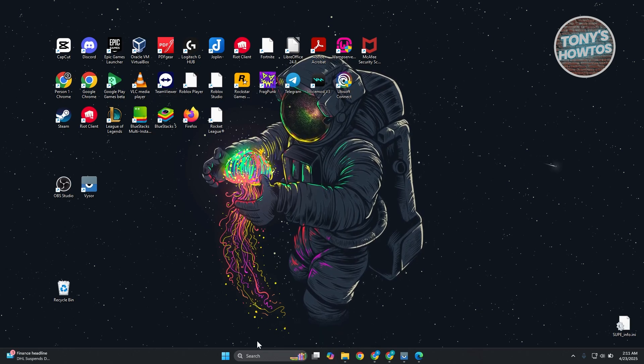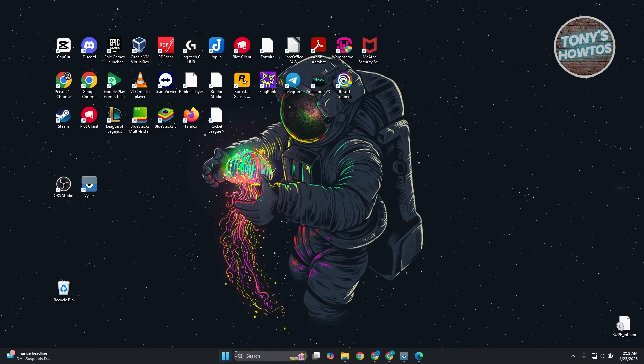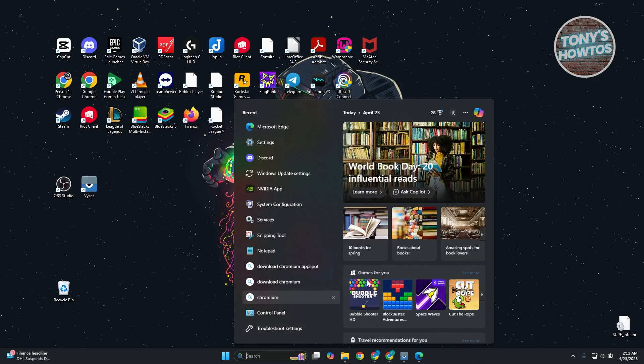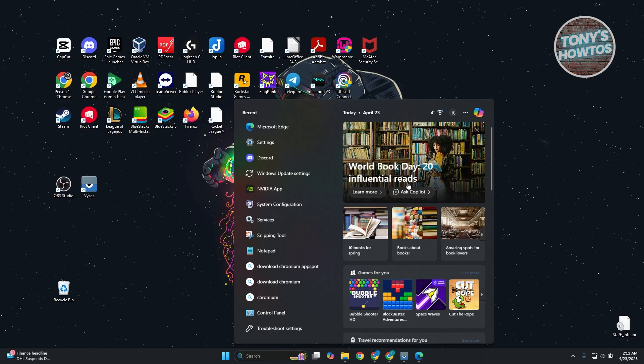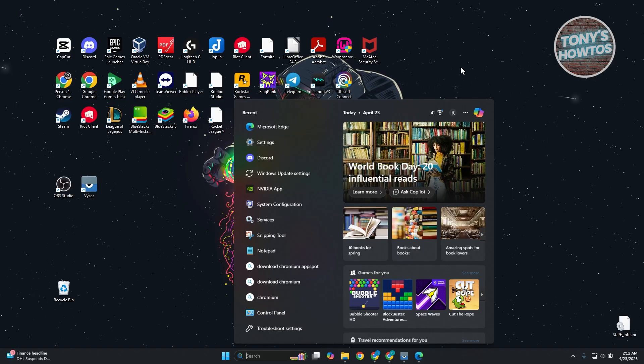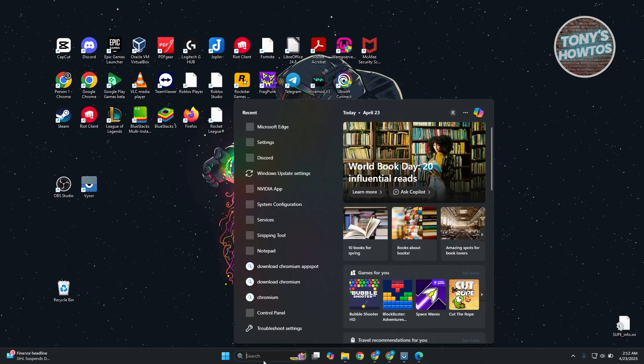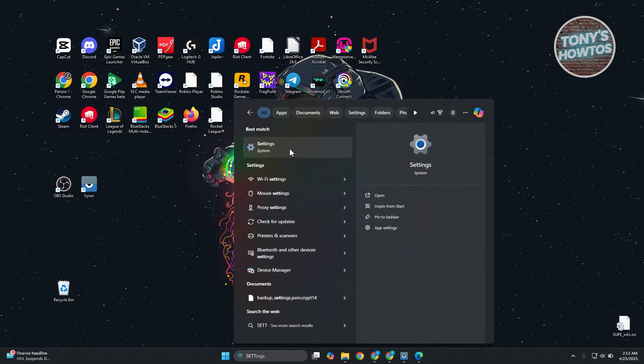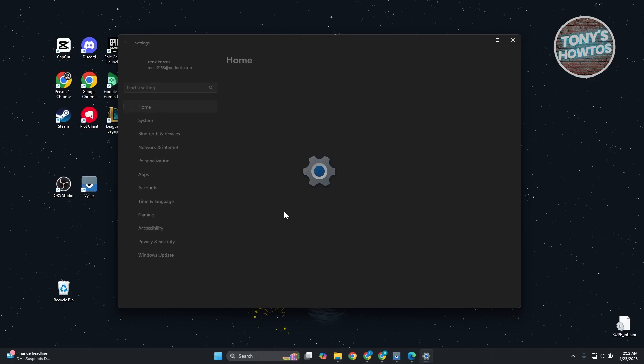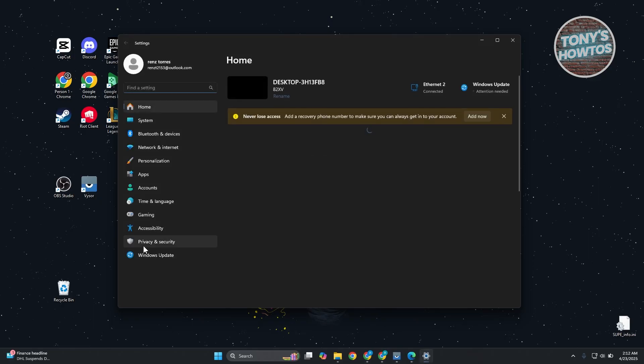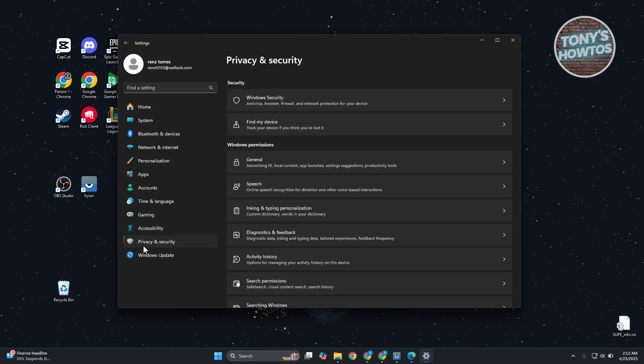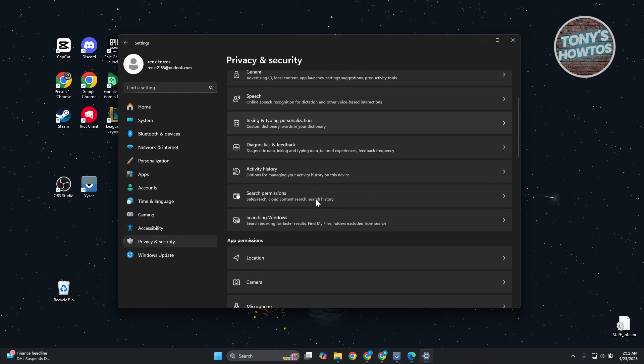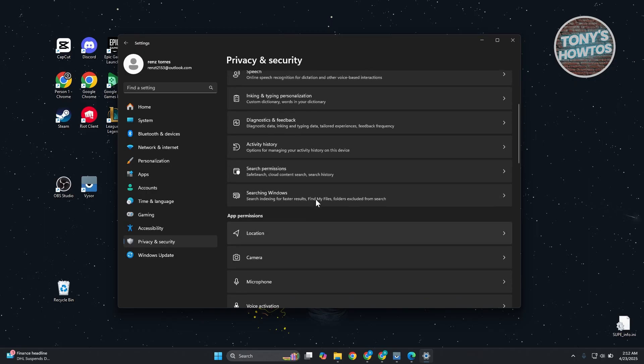Another thing you may want to do is whenever you try searching for something, sometimes you may notice that Bing shows up a lot in your section here, taking up a lot of space. How do you change that? Well, all you need to do is open up Settings. Just type in Settings, open it up, go to the left side, open Privacy and Security, and scroll down a bit.